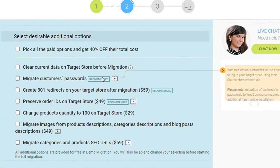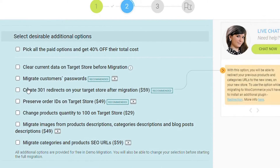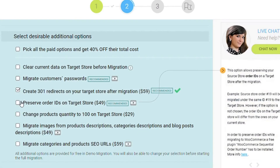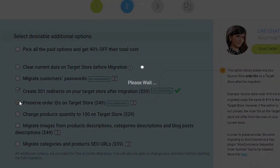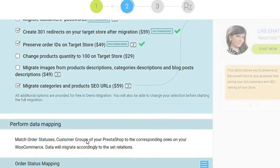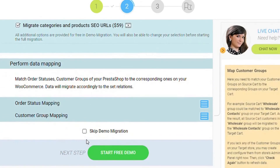To make the transfer even more seamless, you might use some of the available migration extras — for example, automated 301 redirects, migrate categories and products SEO URLs, preserve order IDs, etc.